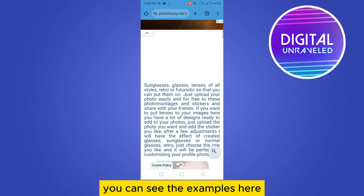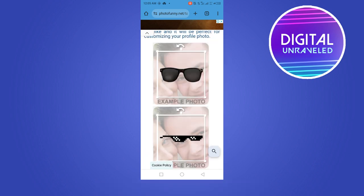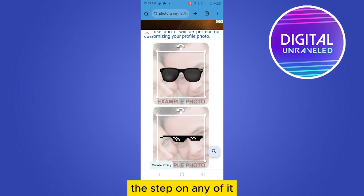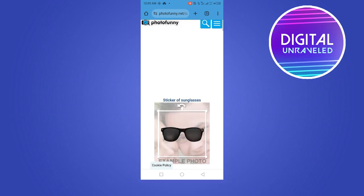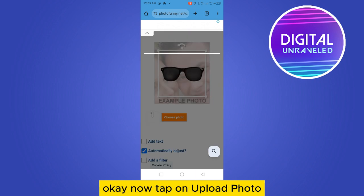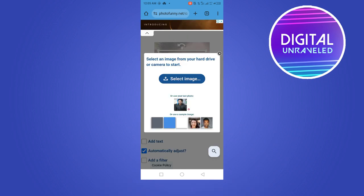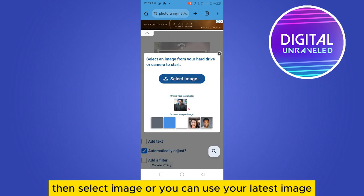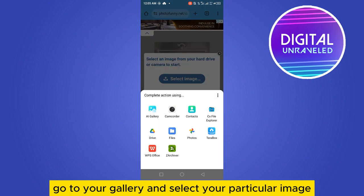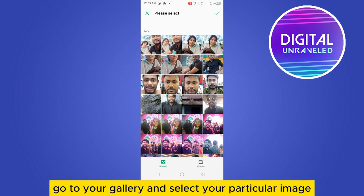You can see the examples here — just tap on any of them. Now tap on 'Upload Photo', then select image. You can also use your latest image.